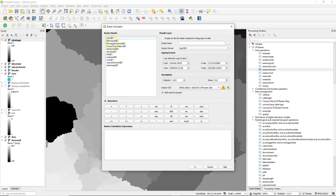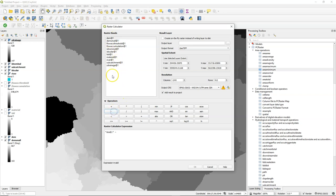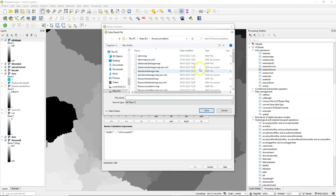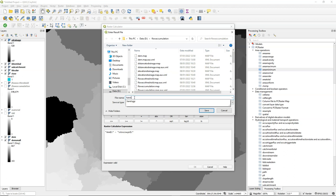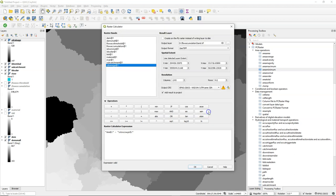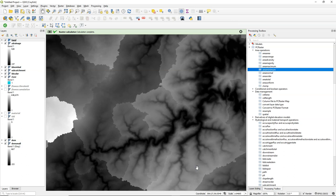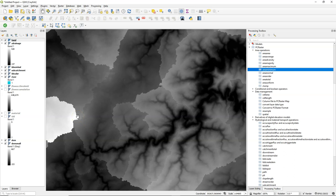And now we can calculate the HAND because that will be the value of the DEM minus the elevation of the drainage. And I call the output hand. And this is the result. So here for each pixel we know the height above the drainage.